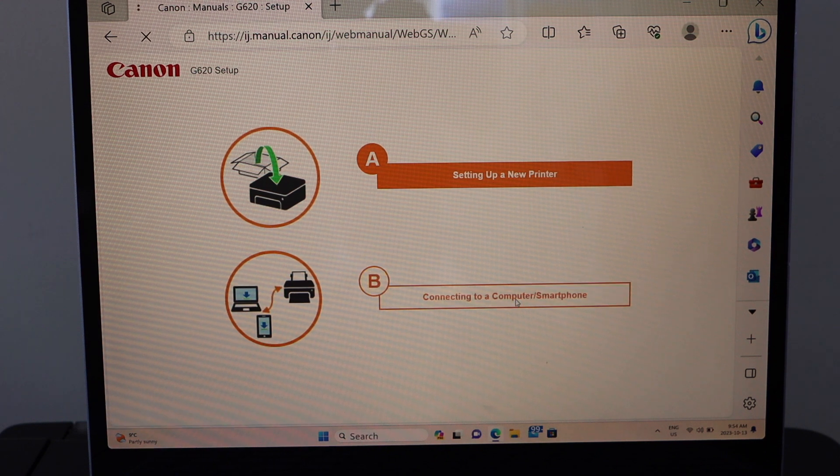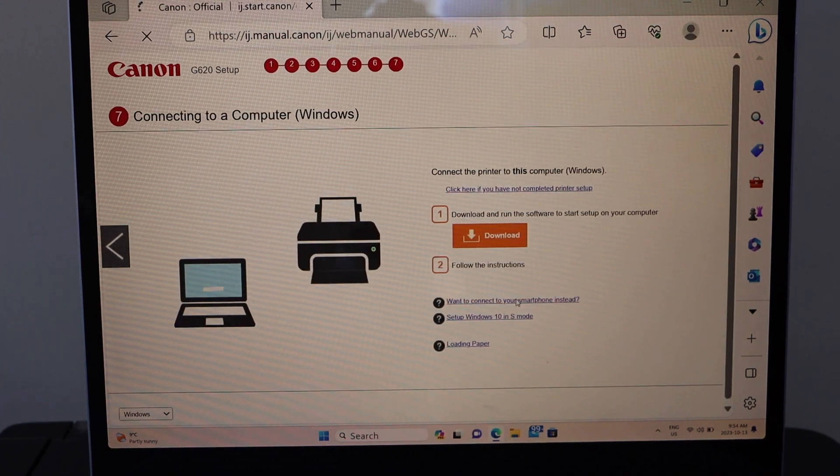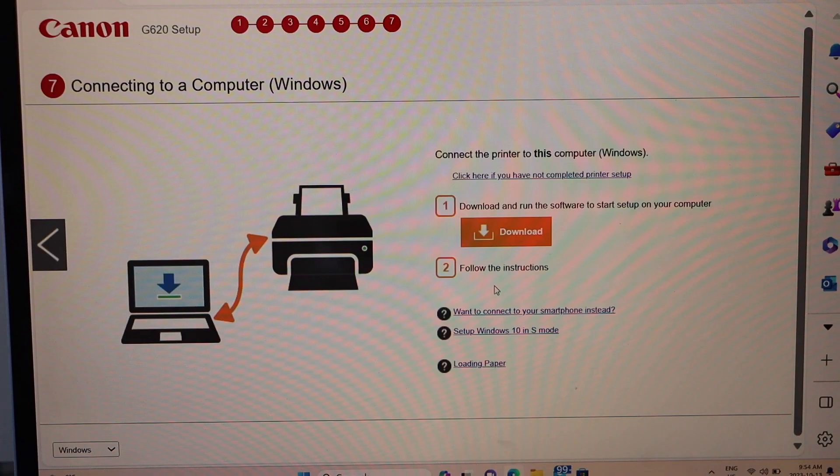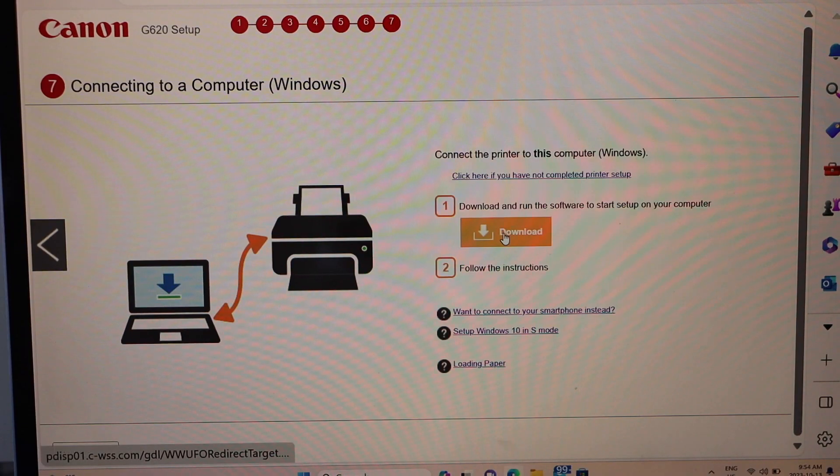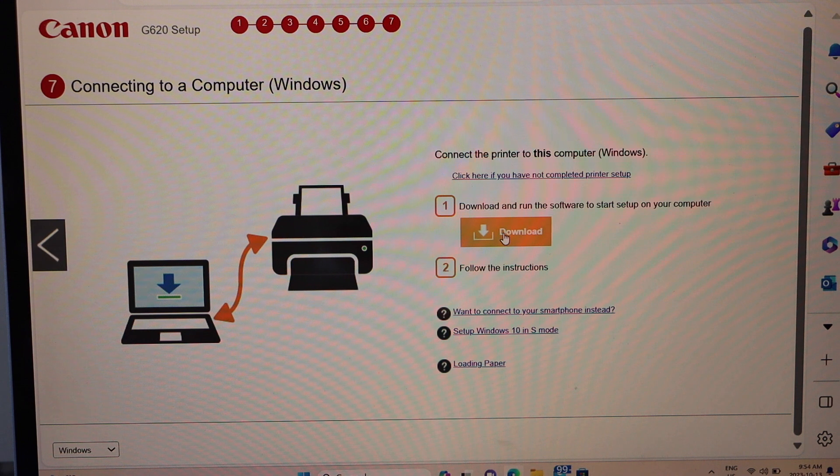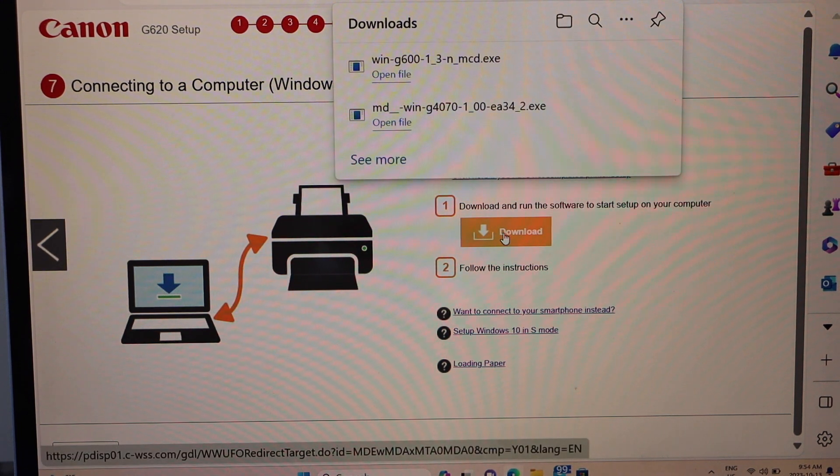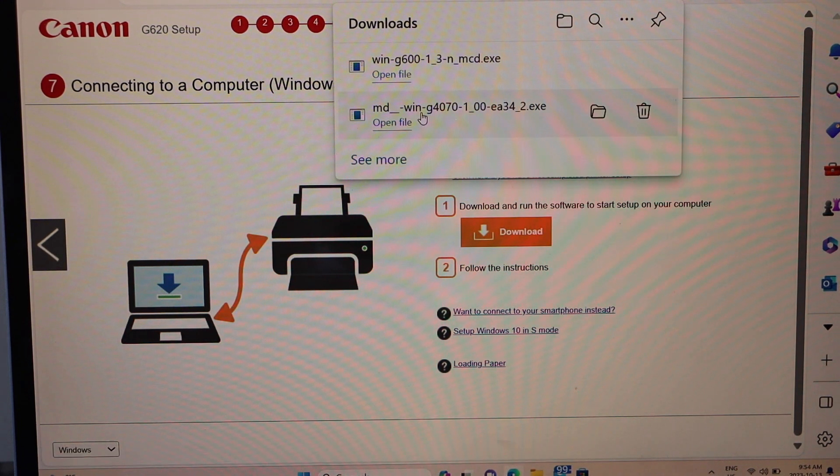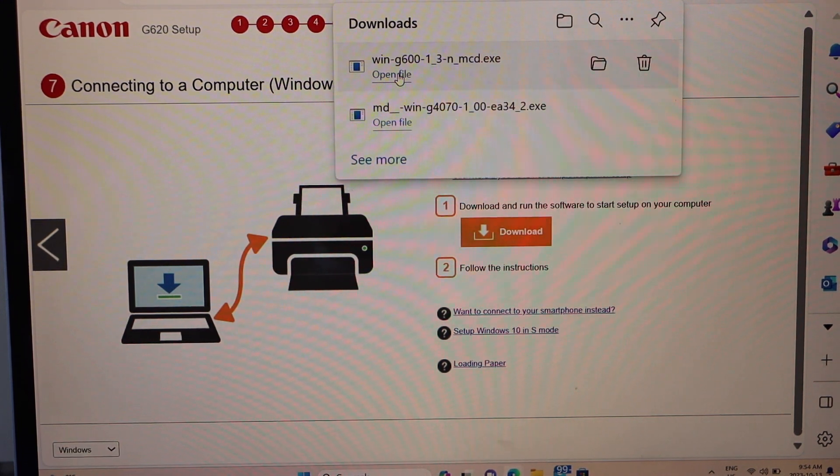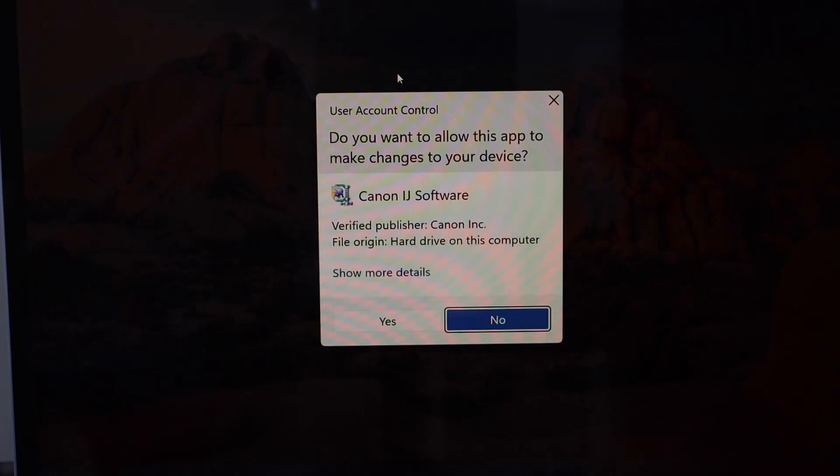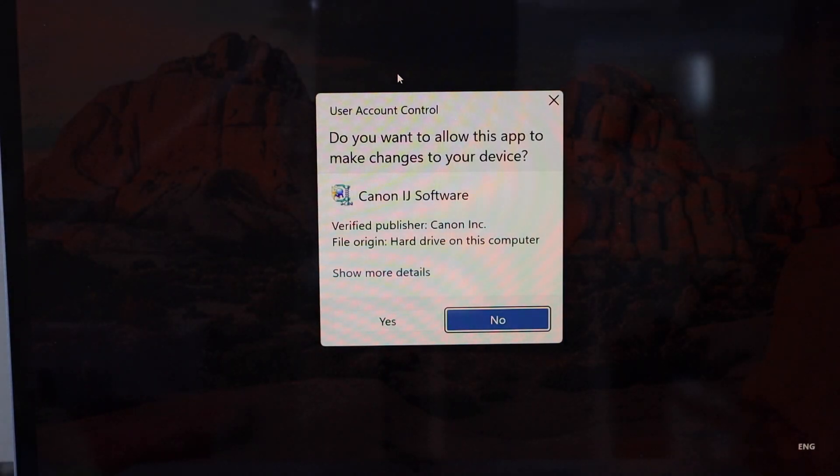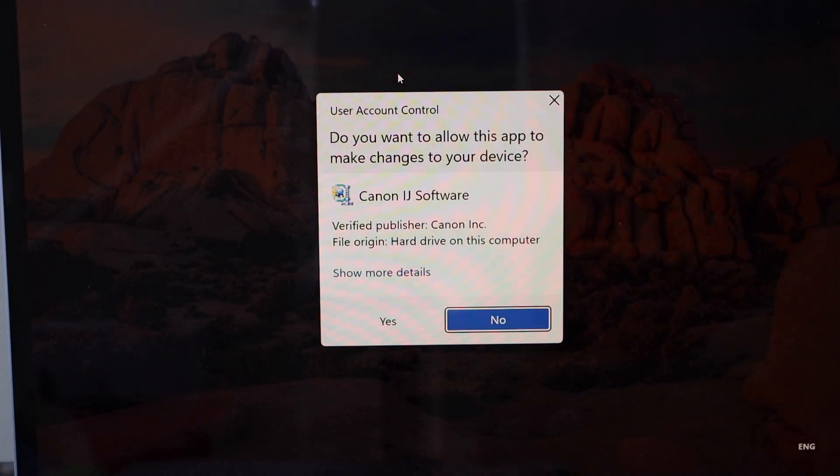Select download, open this file, click yes.